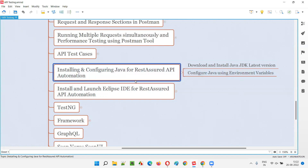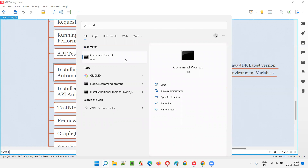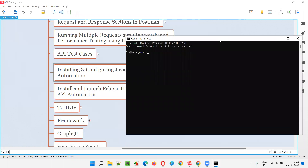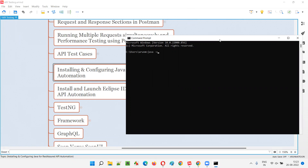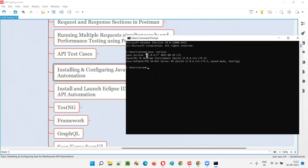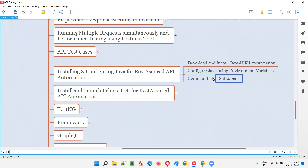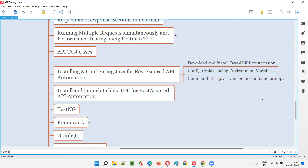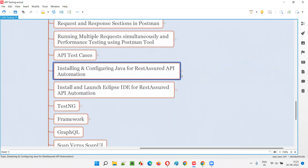The final step is to verify that Java is successfully installed and configured. Open Command Prompt by clicking the search icon and typing 'cmd.' In the command prompt, type 'java -version' and press Enter. If you see Java version 17.0.4.1 in the output, then the installation and configuration are successful.